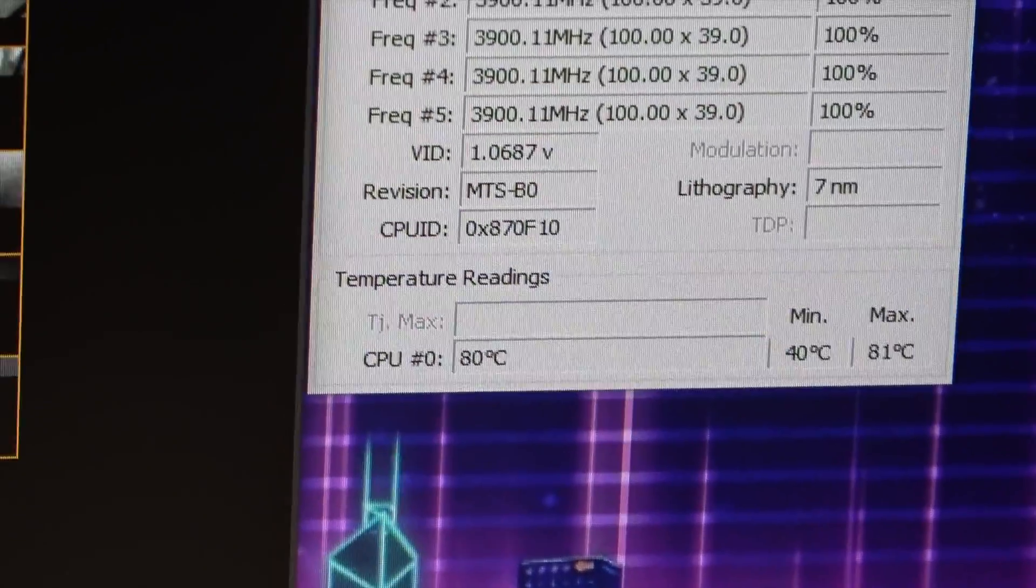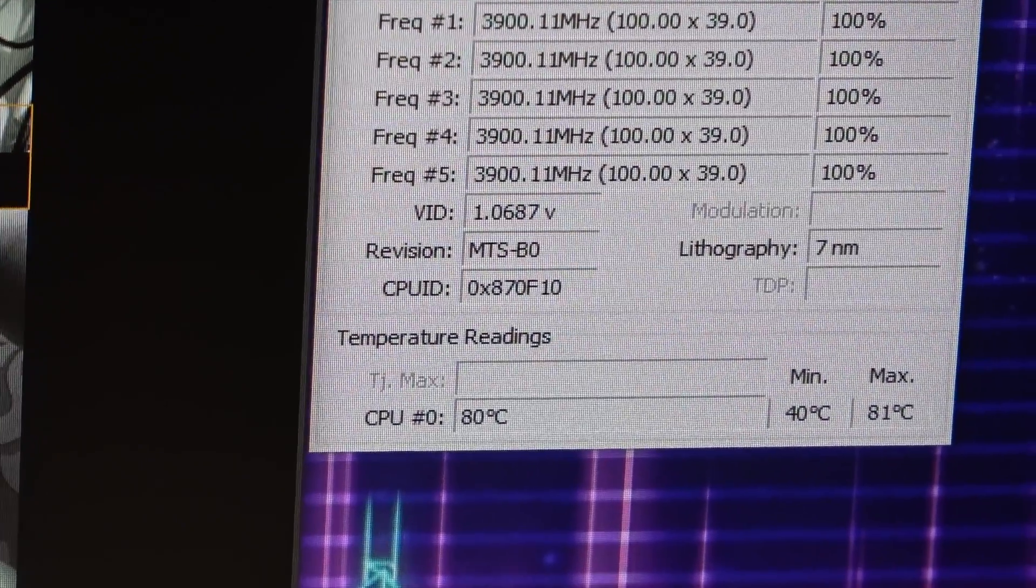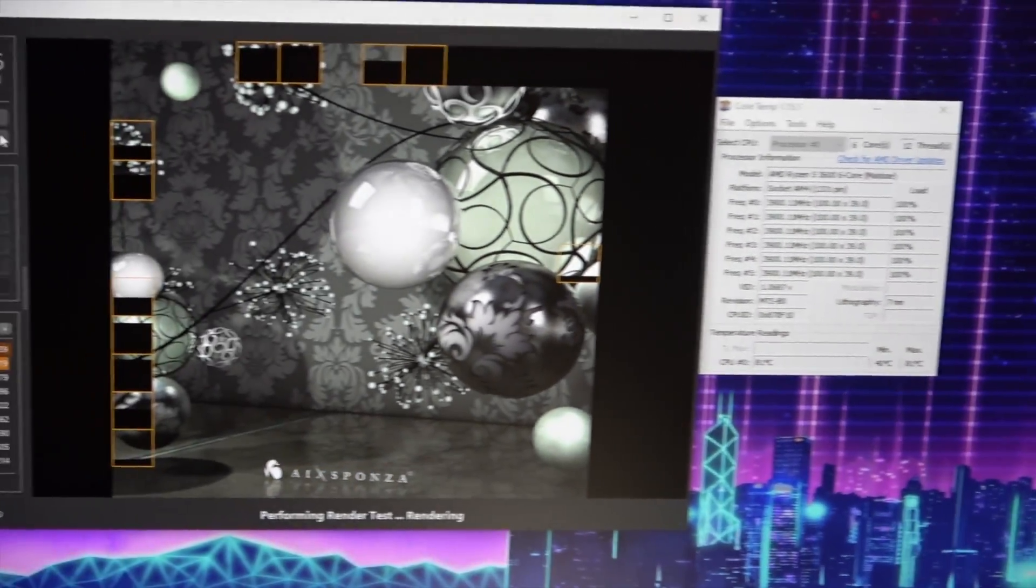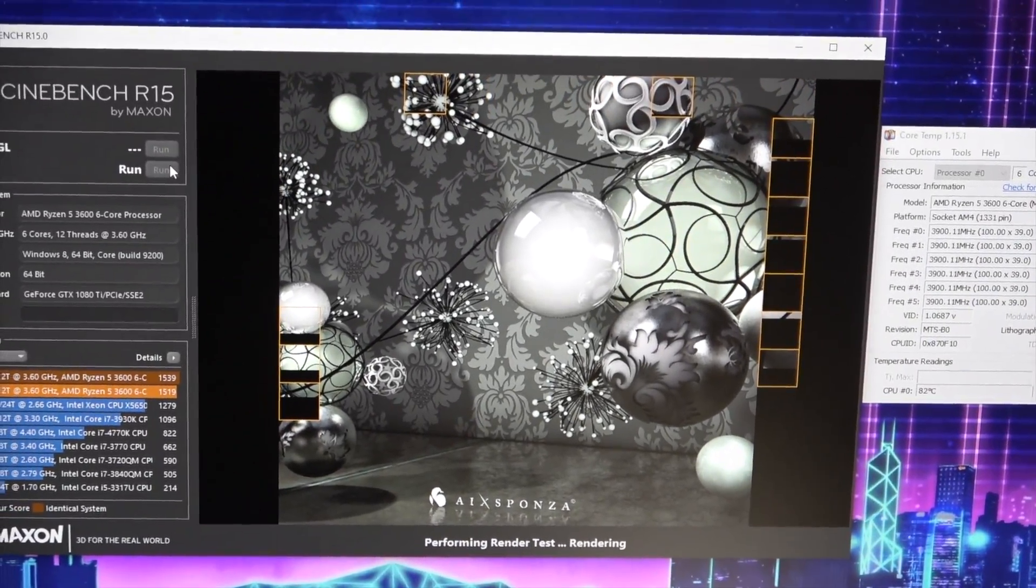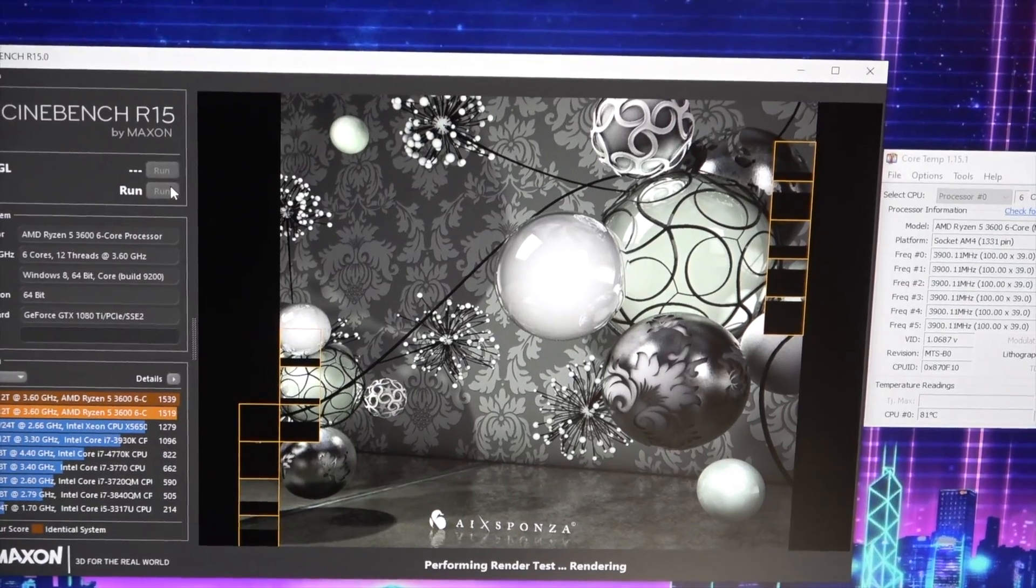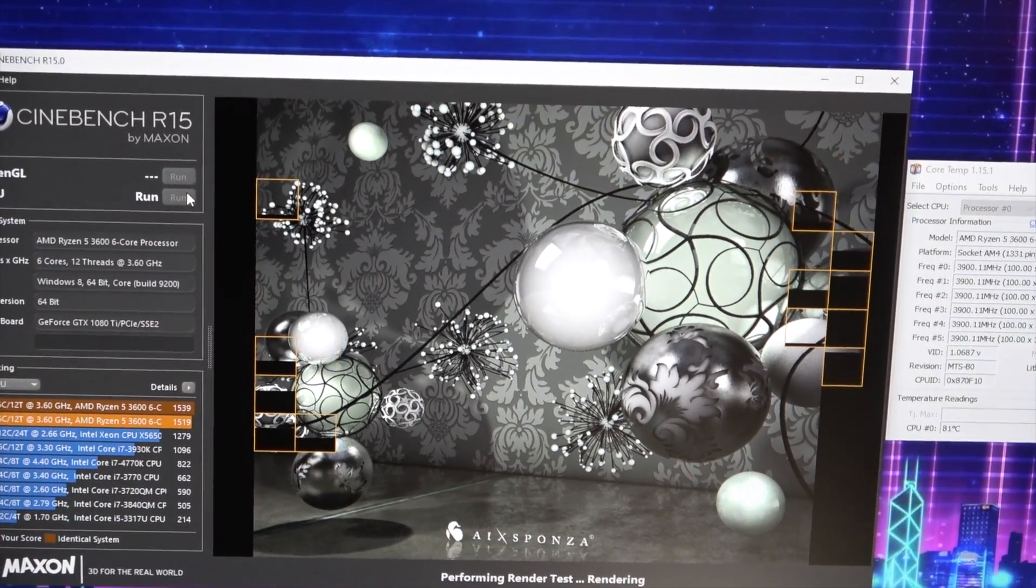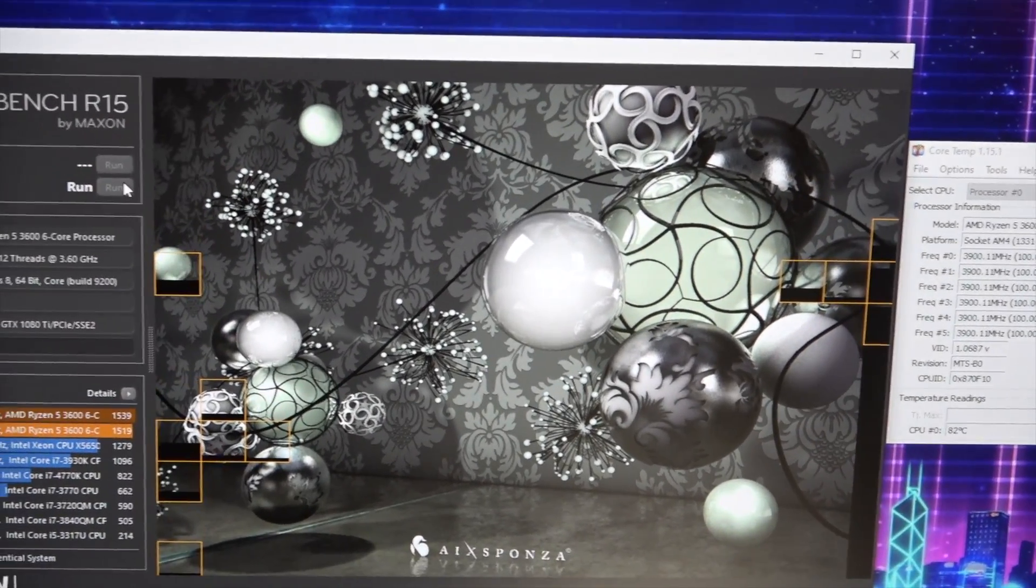We're up to 80 right now. When I had this at the stock clocks it was getting up over to the 90s real easy, and if we run this a few times it'll get up over 92.